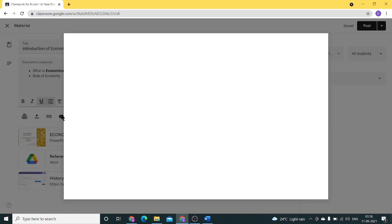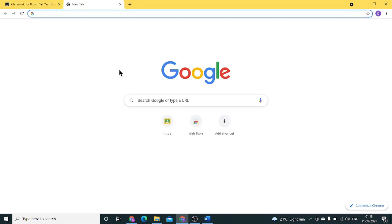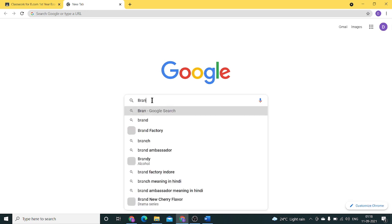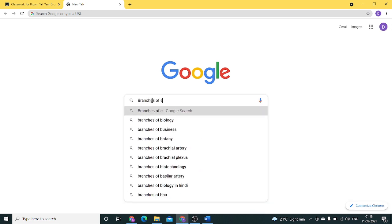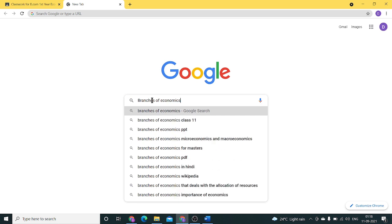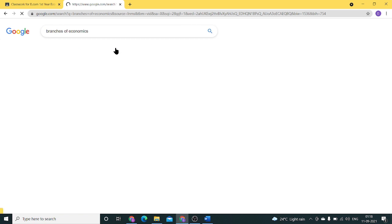We can also add a YouTube video to your materials. How do we do that? First, we need to search for that video. For example, if I need to search for branches of economics, just go to videos.